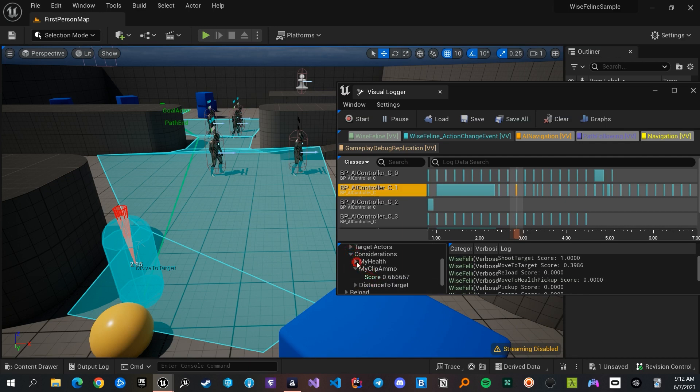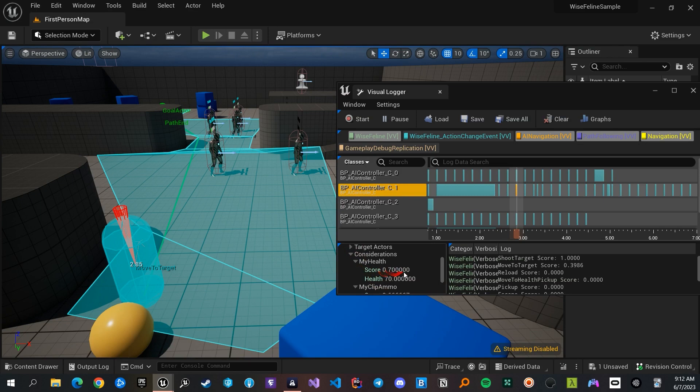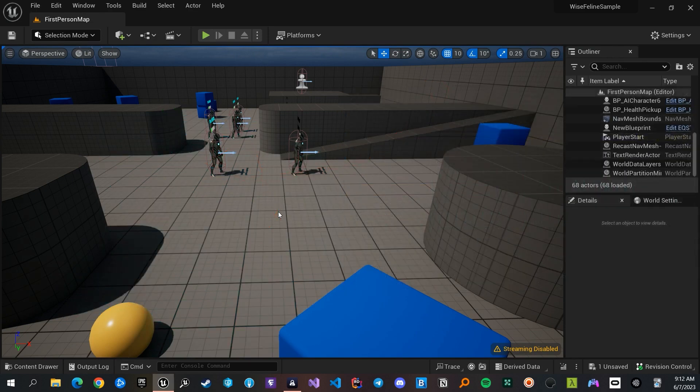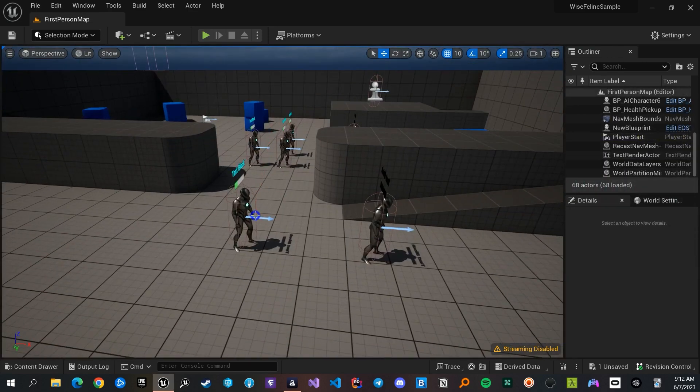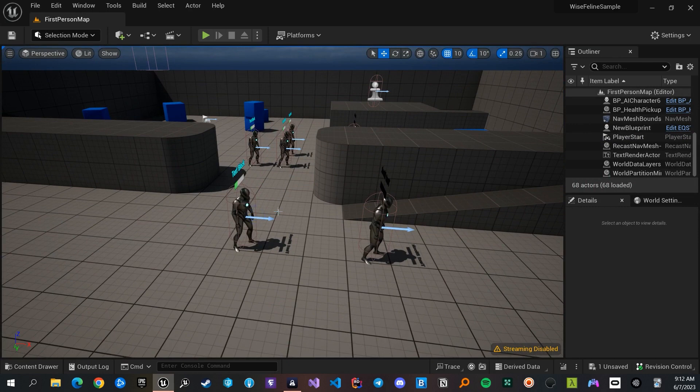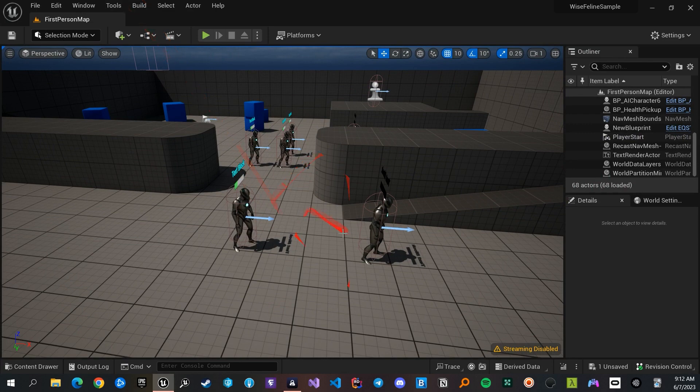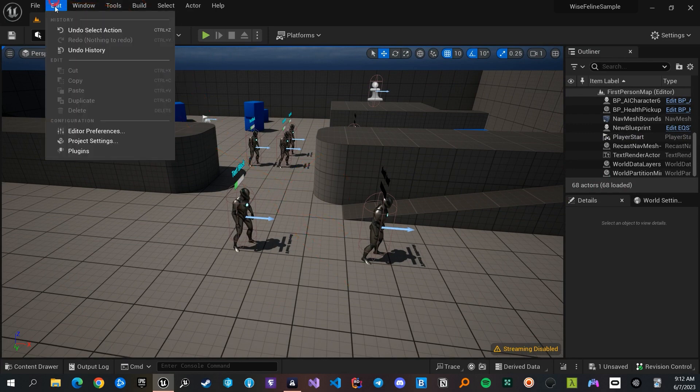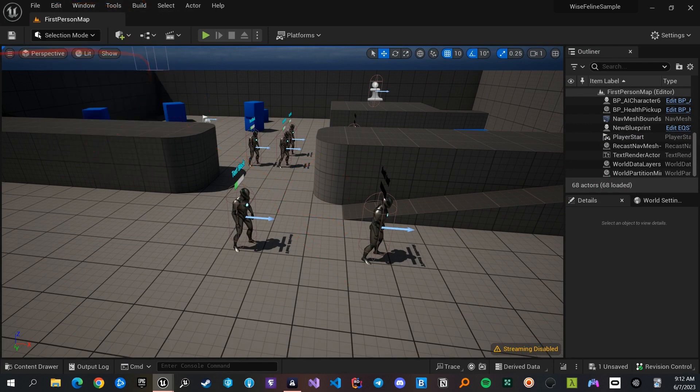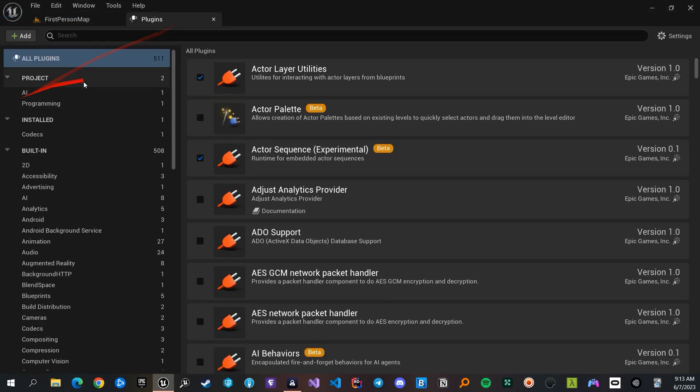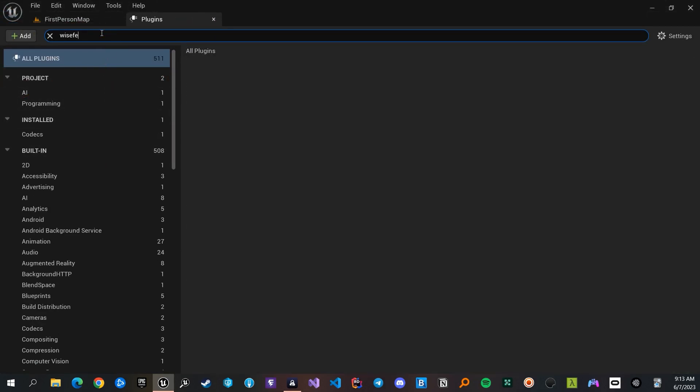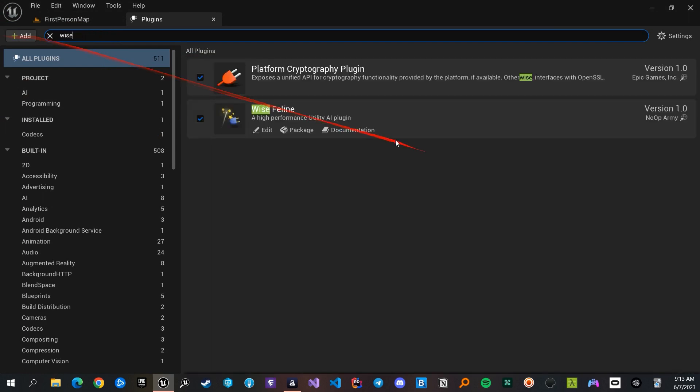This is the overall way the plugin works. The documentation contains much more detail, which you can find by going to the plugins window and finding the Wyze Feline plugin. You can check both the website and documentation from here. Thanks for watching.